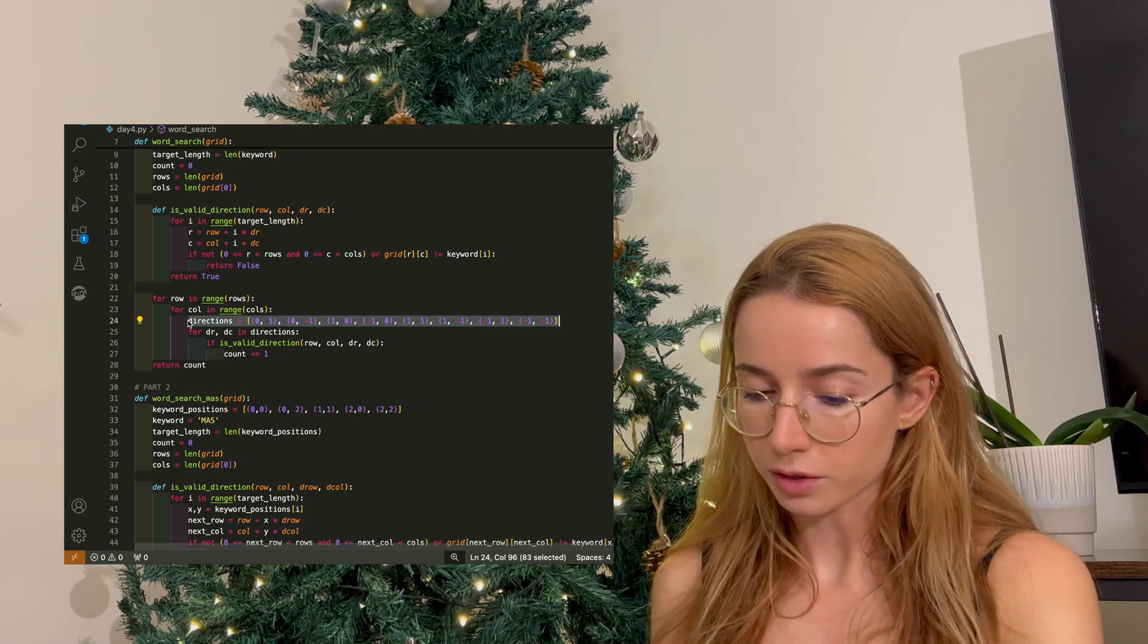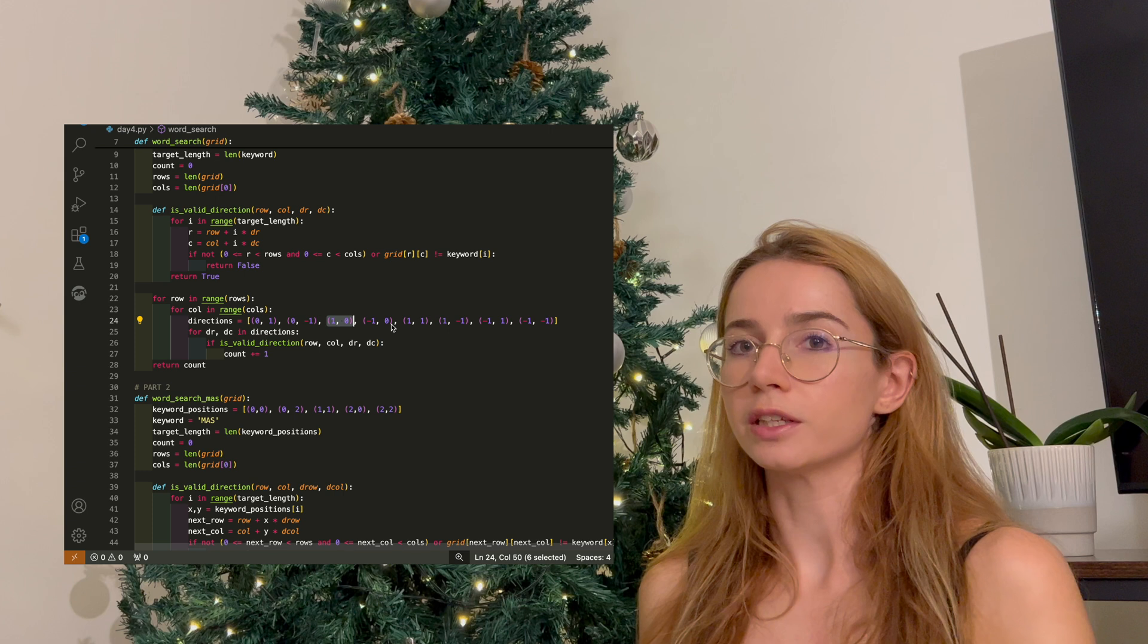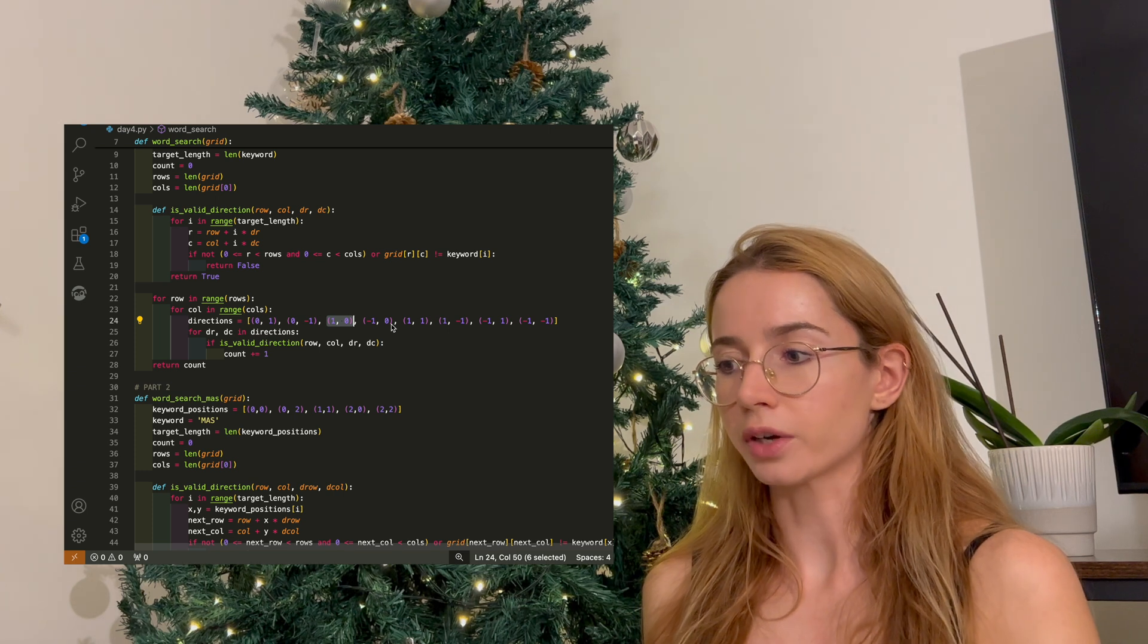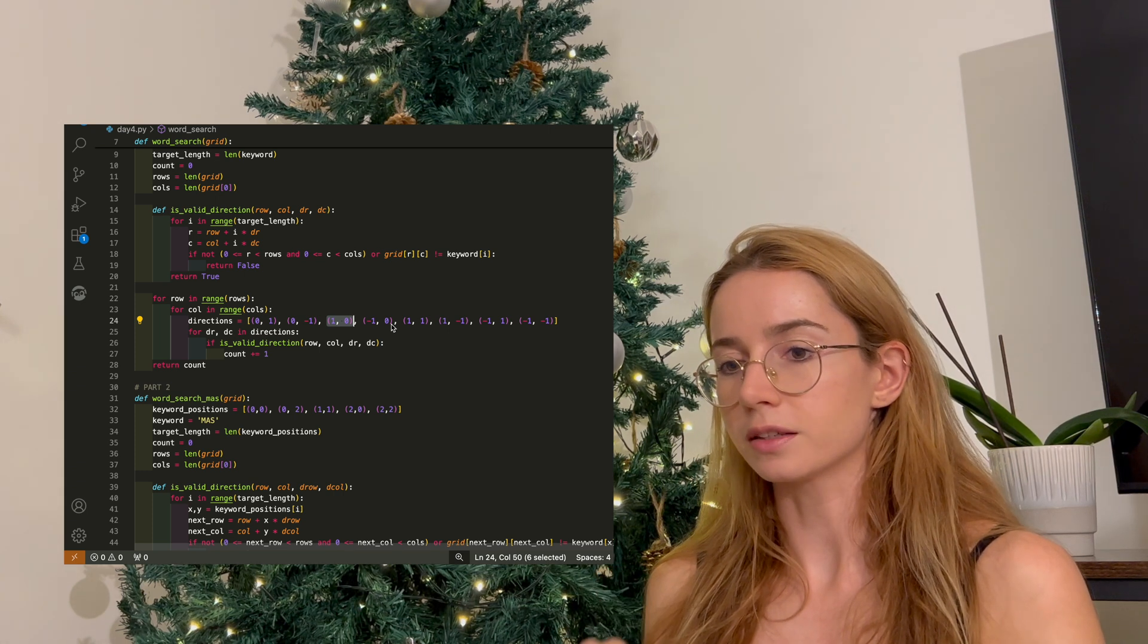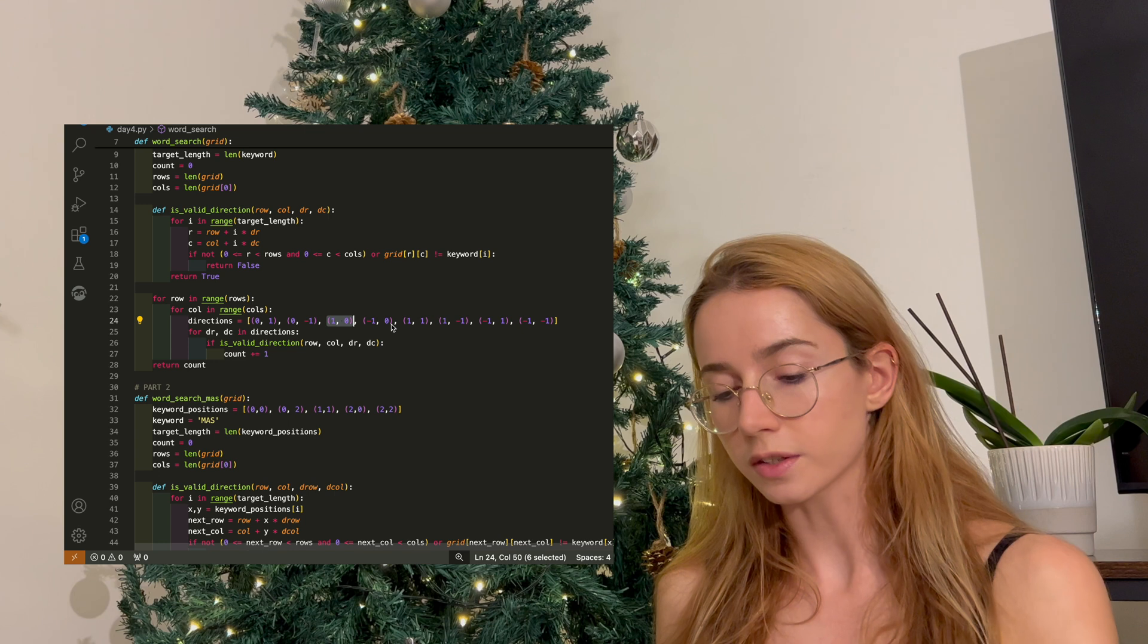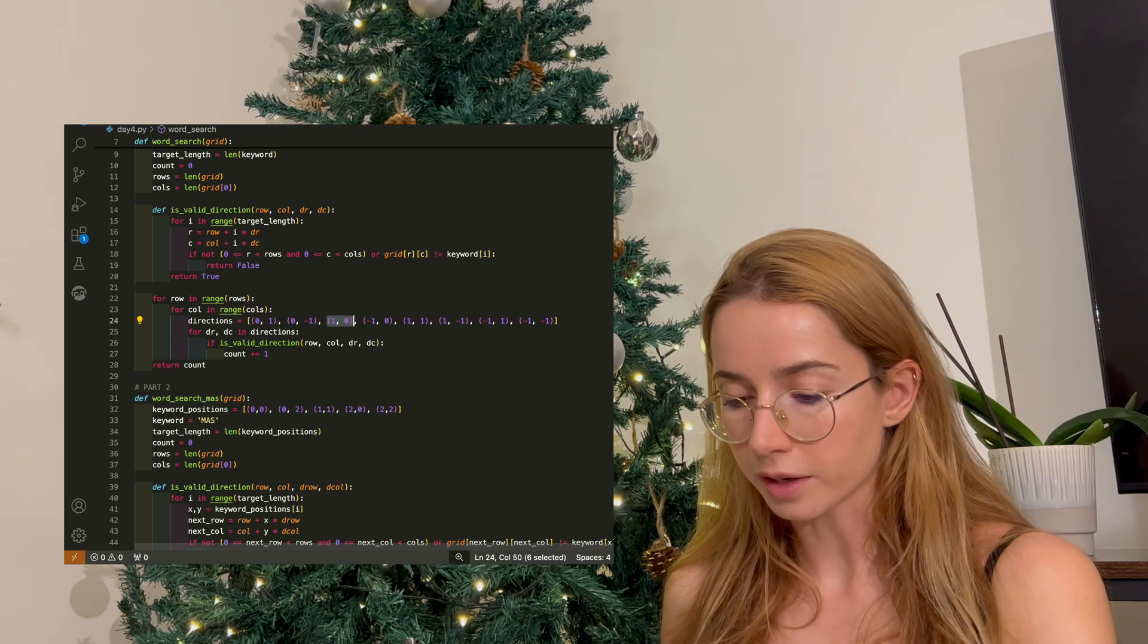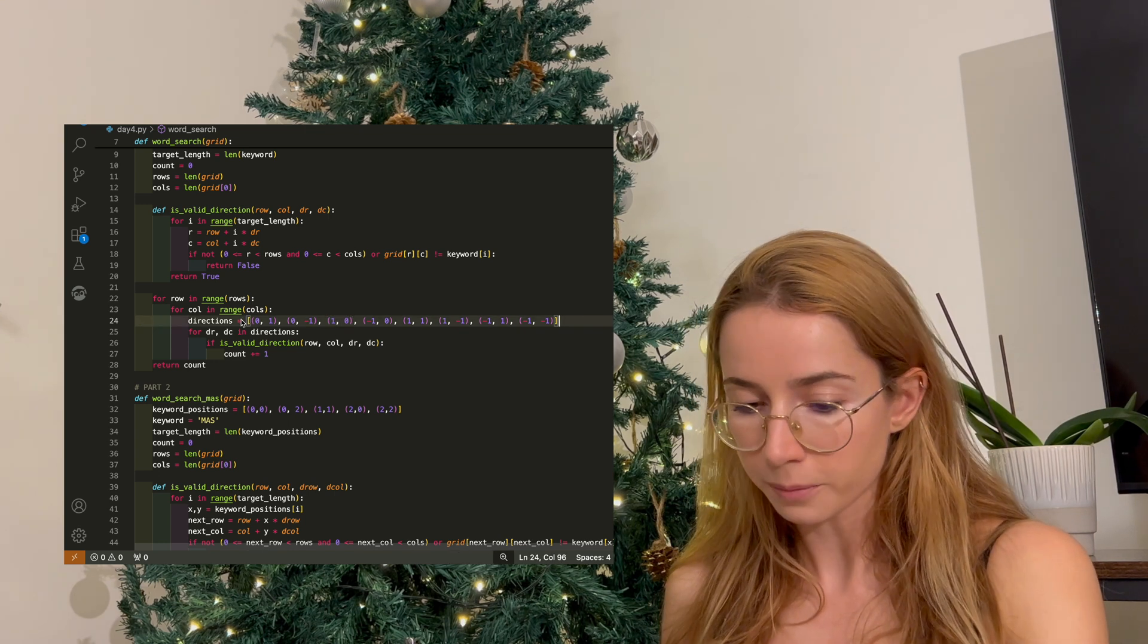And then I created this array which contains the directions that I want to take in order to check every character in the word puzzle. Because we need to check every spot around our character, that means that at every instance we need to check eight different positions, and that's why we have eight different tuples in the directions array.